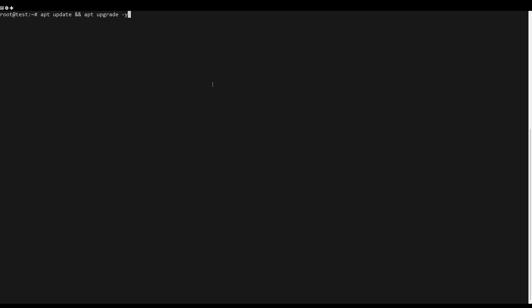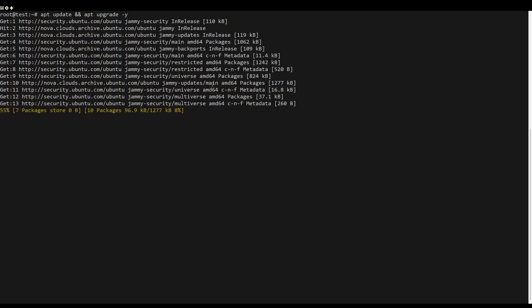First, what you need to do is update the server packages. You can do this by the following command.